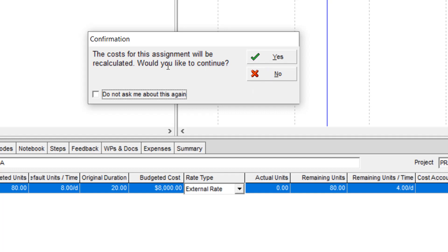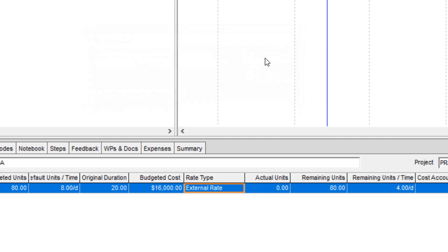Then the software asks you, 'The cost for this assignment will be recalculated. Would you like to continue?' And I click yes. Then you can find out my budgeted cost is updated.